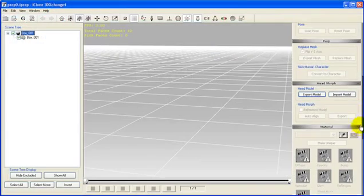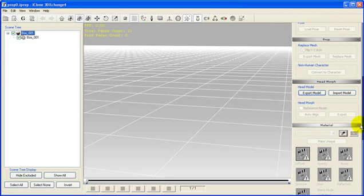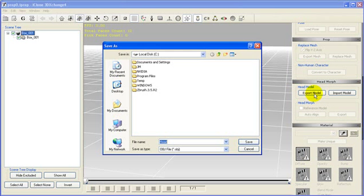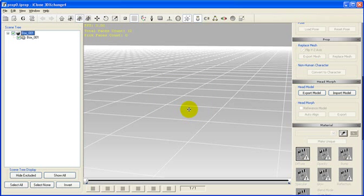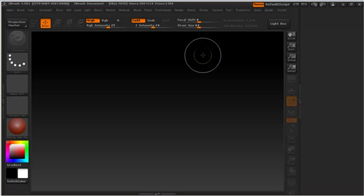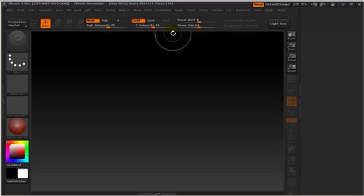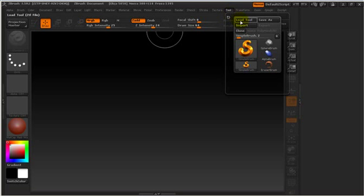The first thing we do is export a base model for the head morph. So we go inside 3DEXchange4 and click on Export Model inside the headmorph panel. The model will be exported as an OBJ file type.